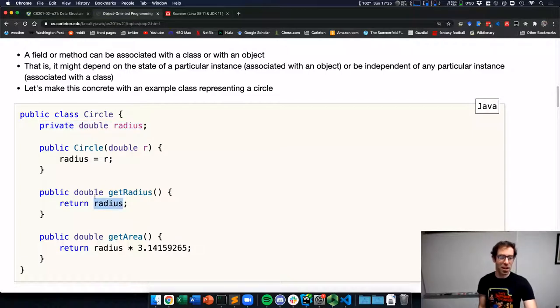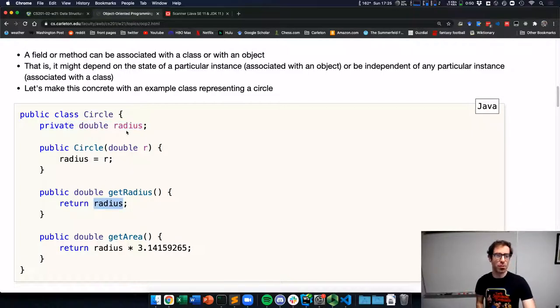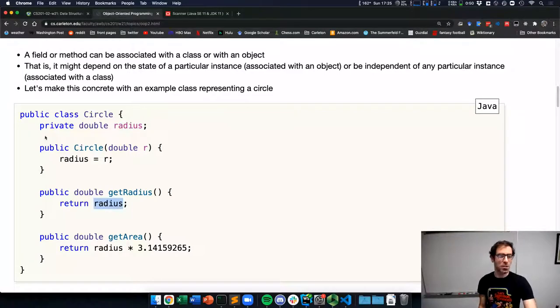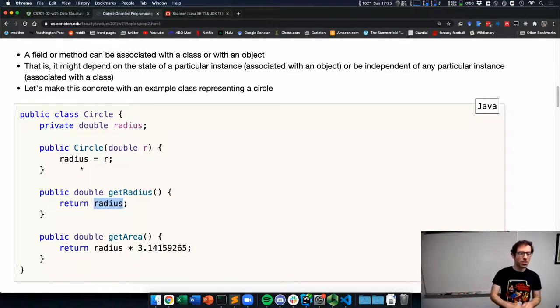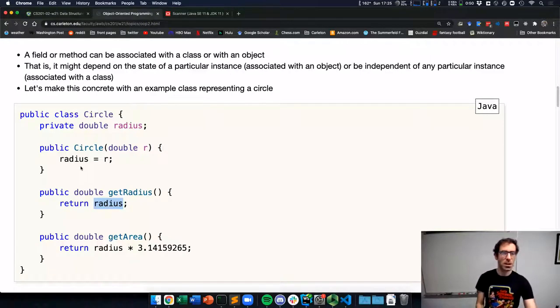With this class definition, if I created a circle object I could call dot getRadius, but I could not access dot radius directly. Because this radius field is private, it's not accessible to any code outside of this class definition. Inside the class definition, I can still refer to the internal data, but any code outside cannot touch it.